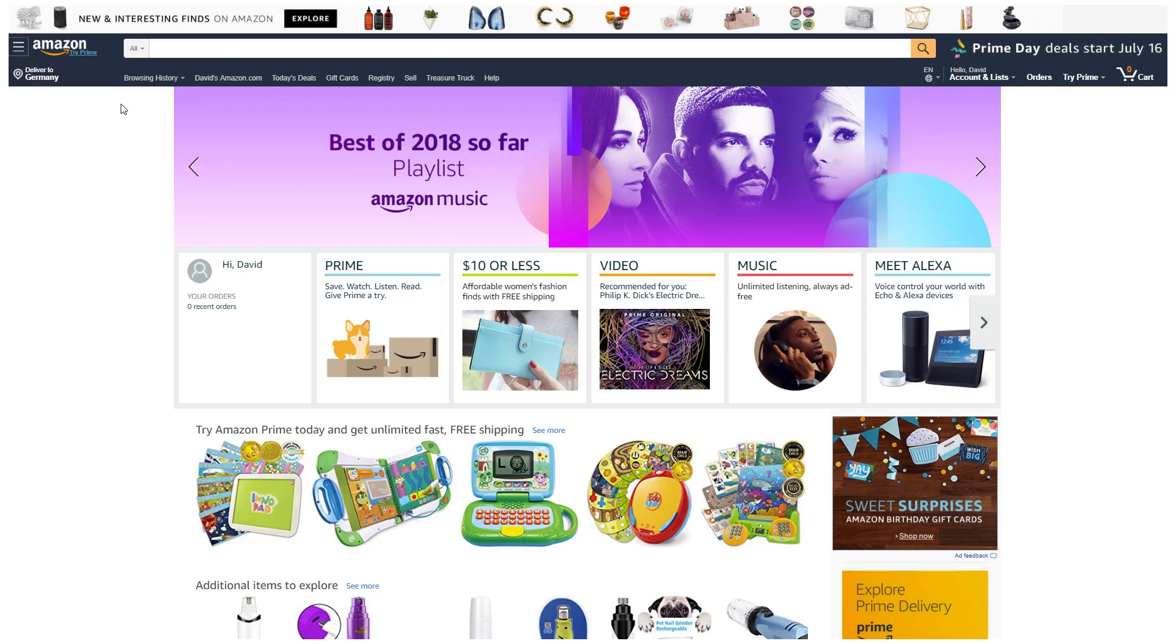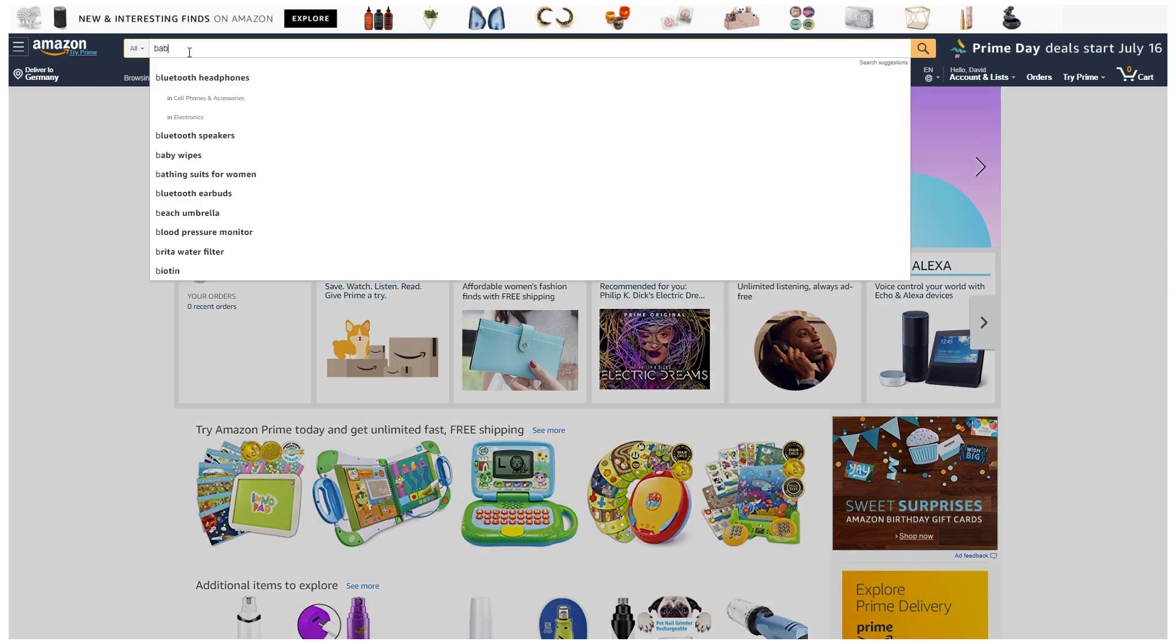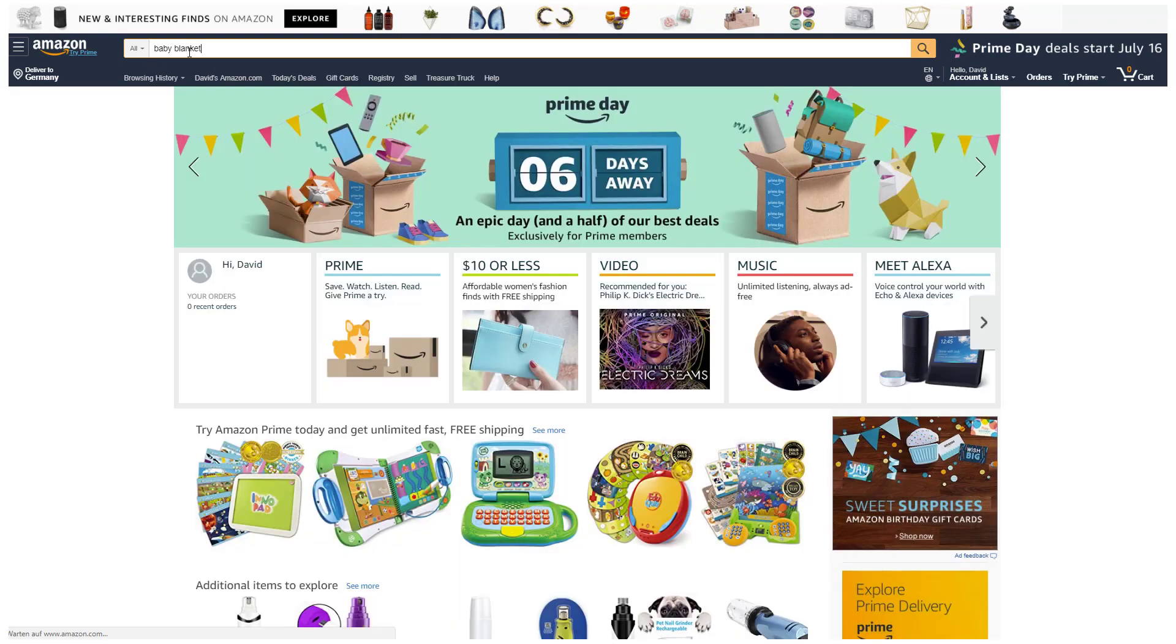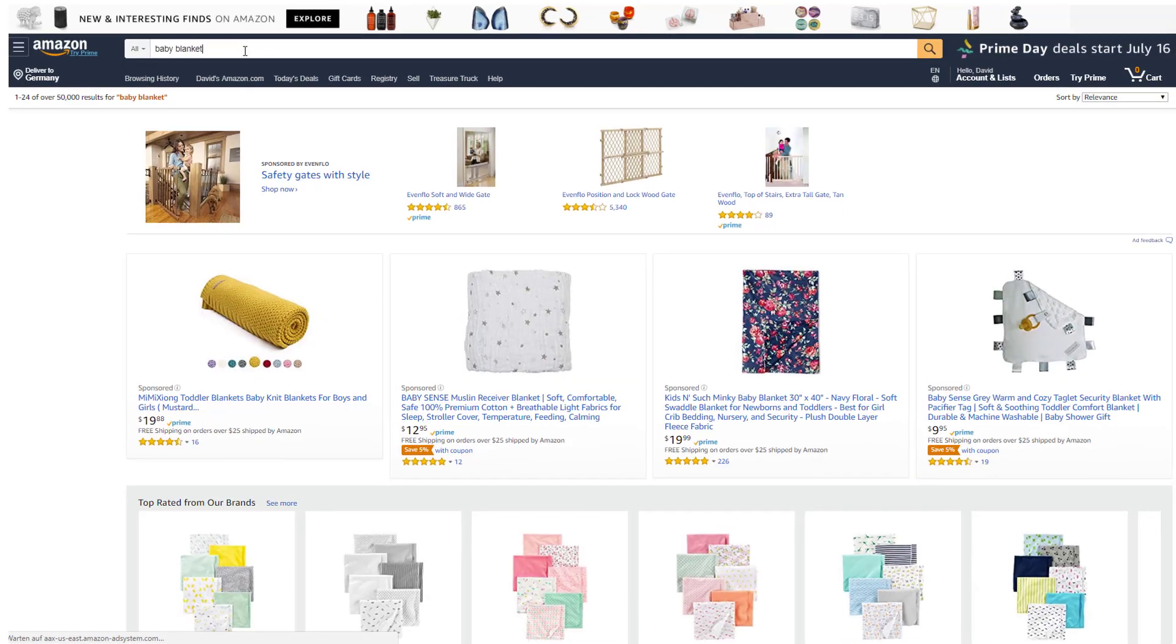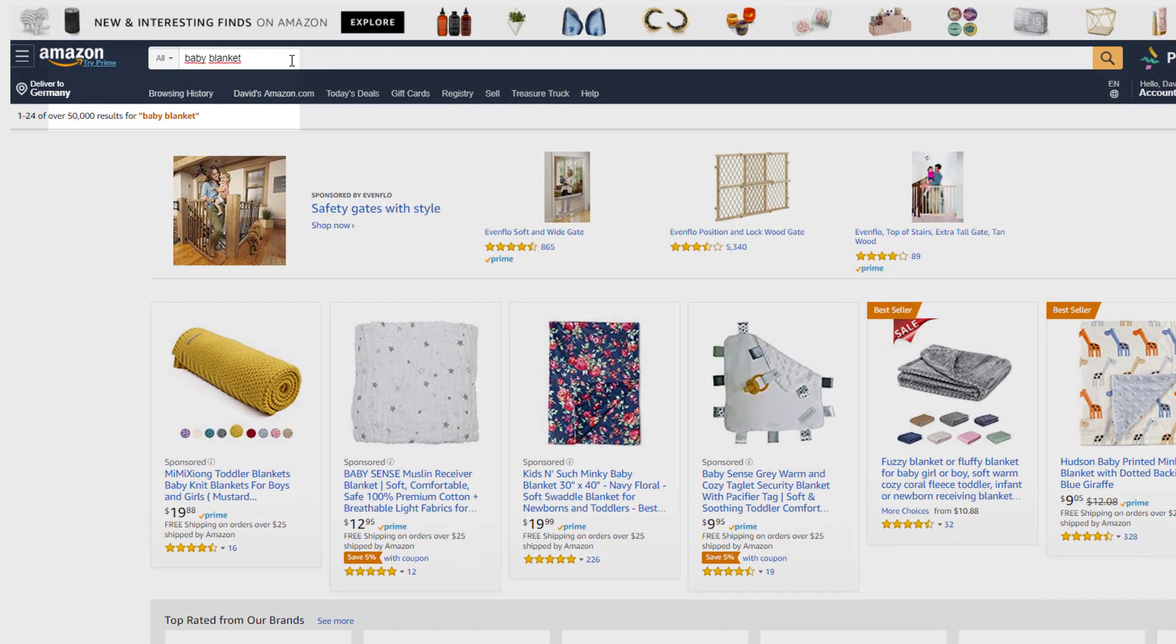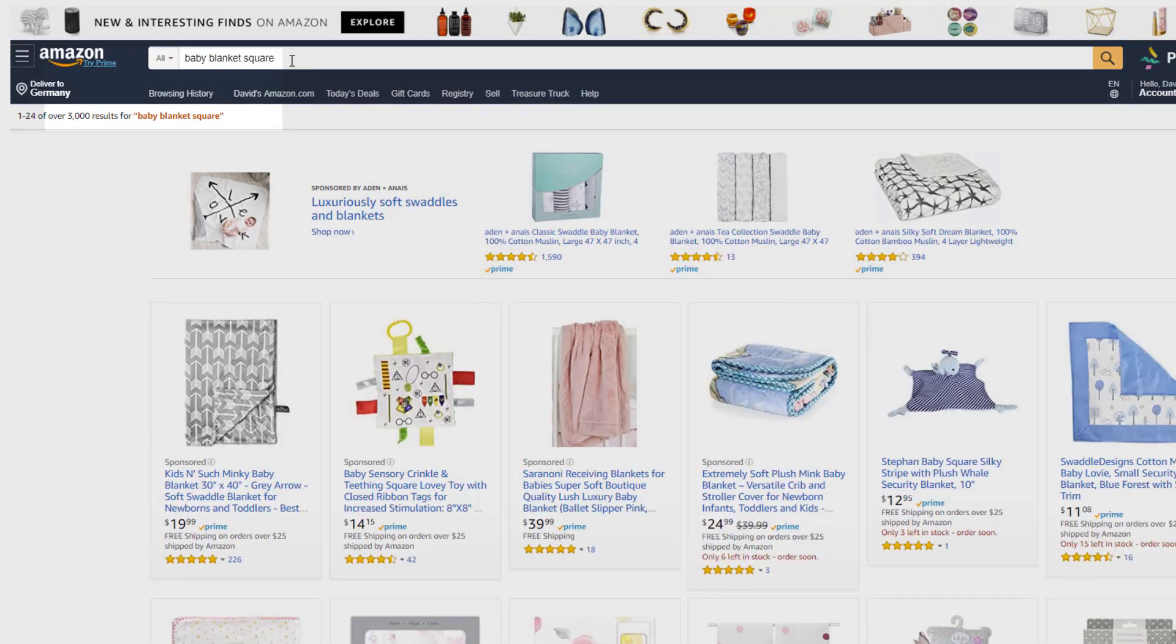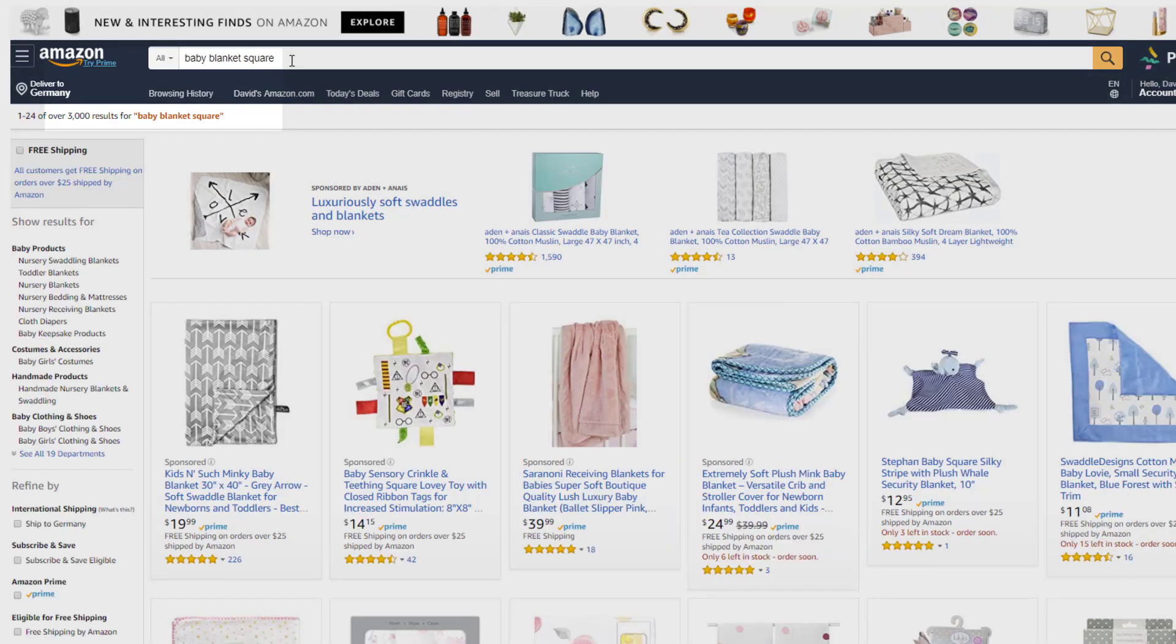For example, let's say you have a baby blanket and you did not research the word square. In that case, your product will not appear for any customer searches which include square, such as square blanket, baby blanket square, swaddle blanket square, and so on. You would therefore be missing out on a lot of free organic sales.